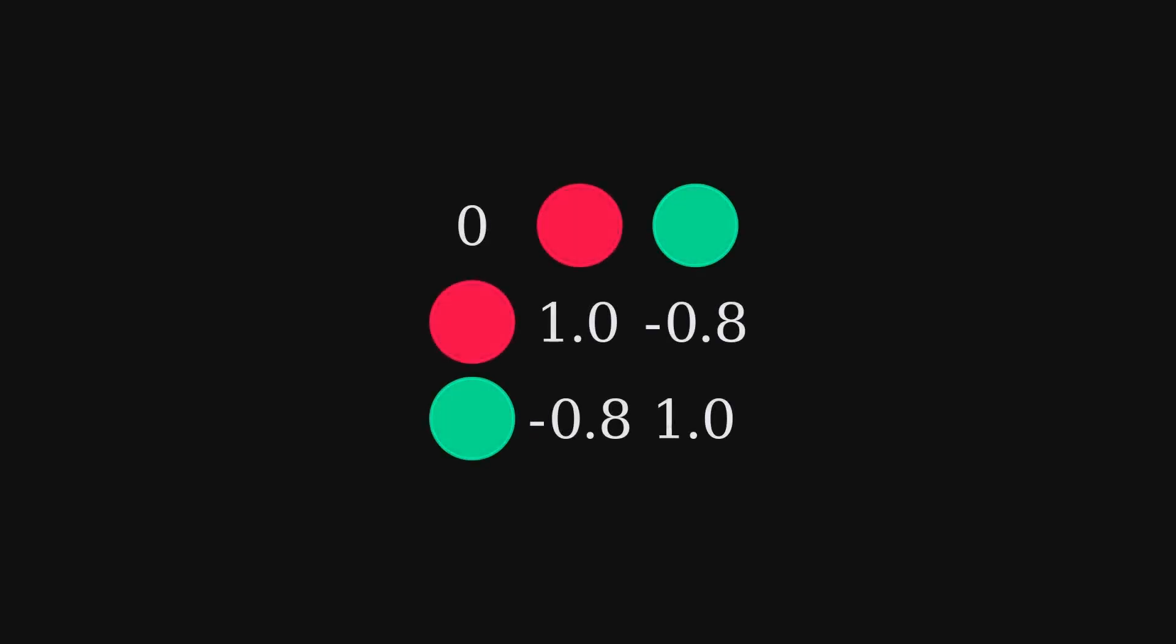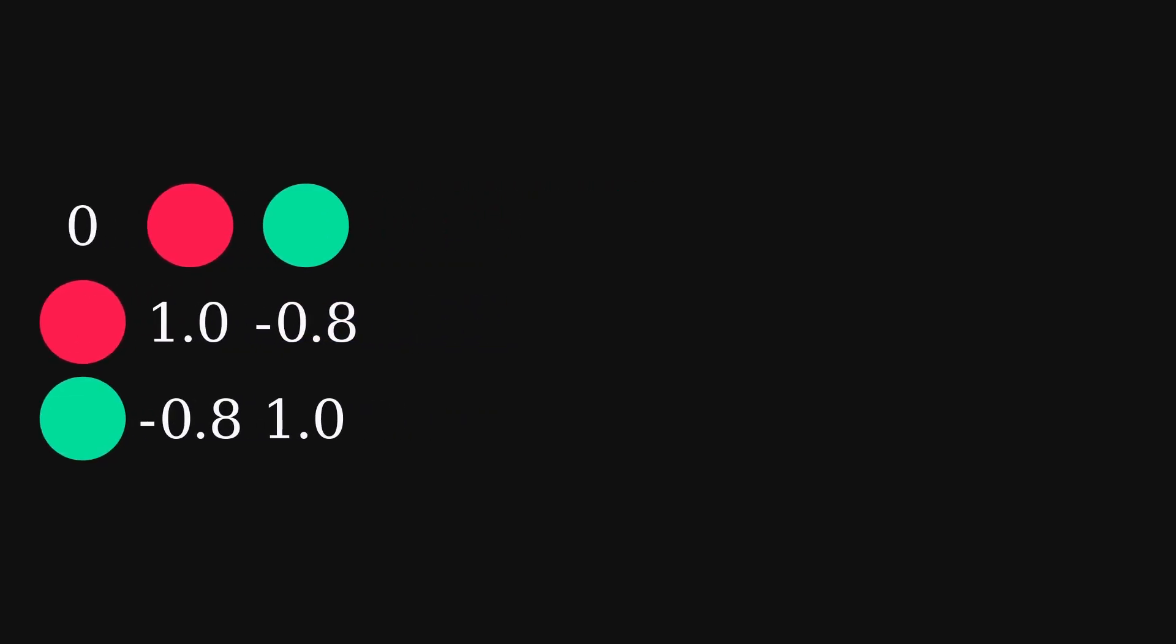For example, in this matrix, red is attracted to itself, but it doesn't like green very much. And the force graph for the simulation looks something like this.